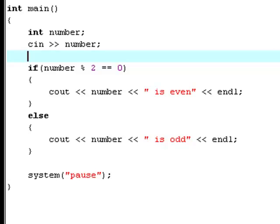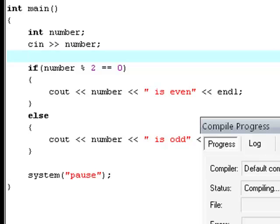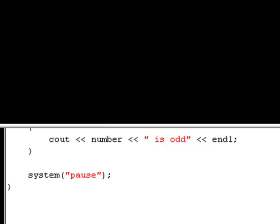But, now, let's try and compile and run it again and type 5. And 5 divided by 2 will give you 1 remainder and therefore, it'll say 5 is odd.